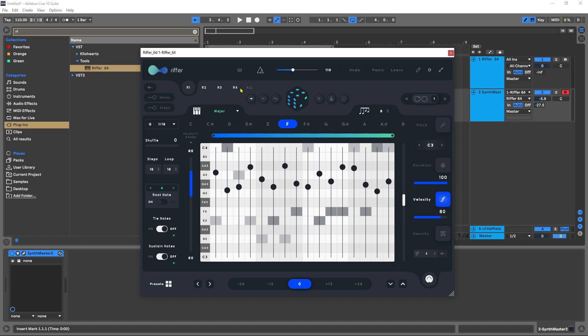You can also share presets between the iOS app and your VST and so forth. Lots of great new features. A really powerful plugin, it's been powerful since version one and now it's even more powerful, so I highly suggest checking it out.